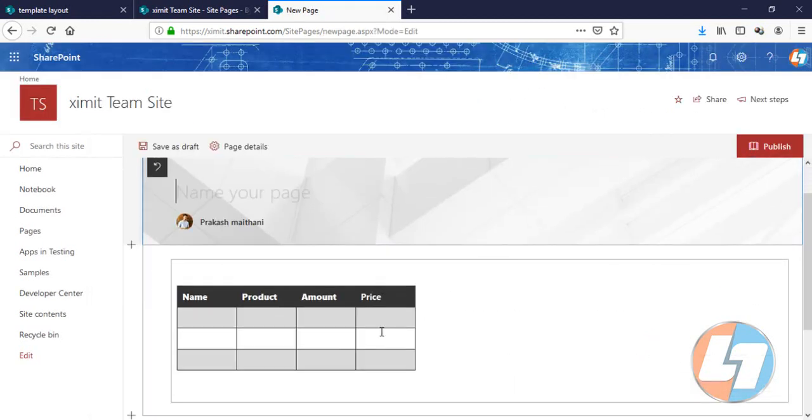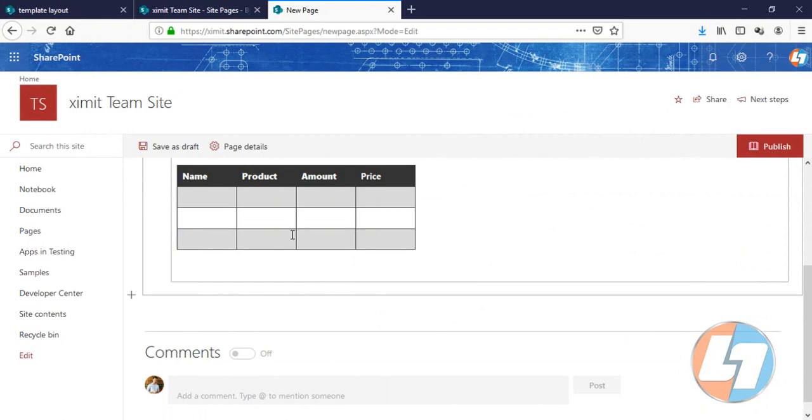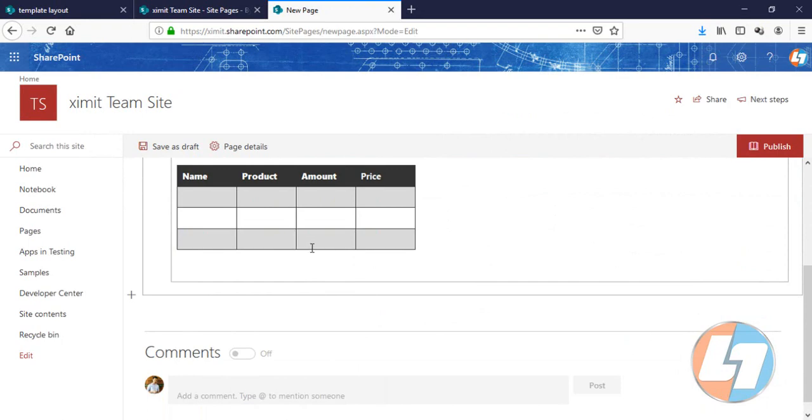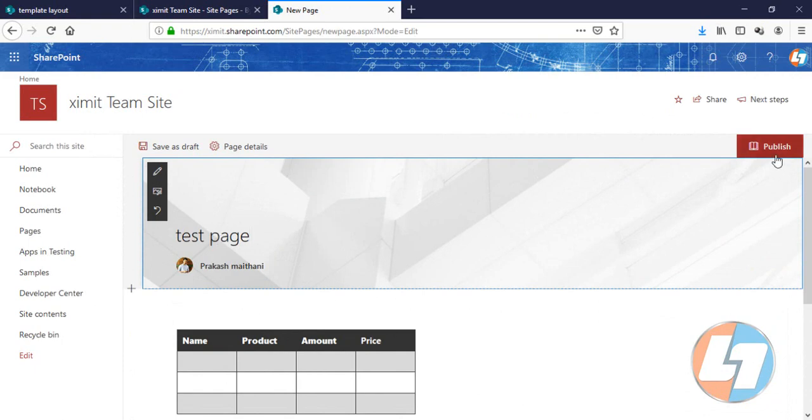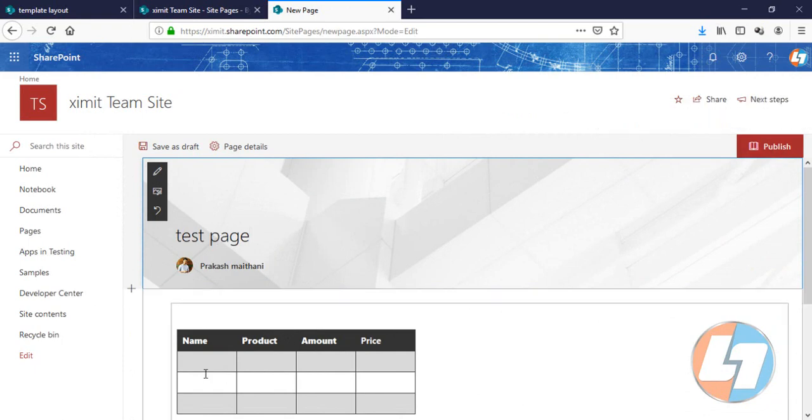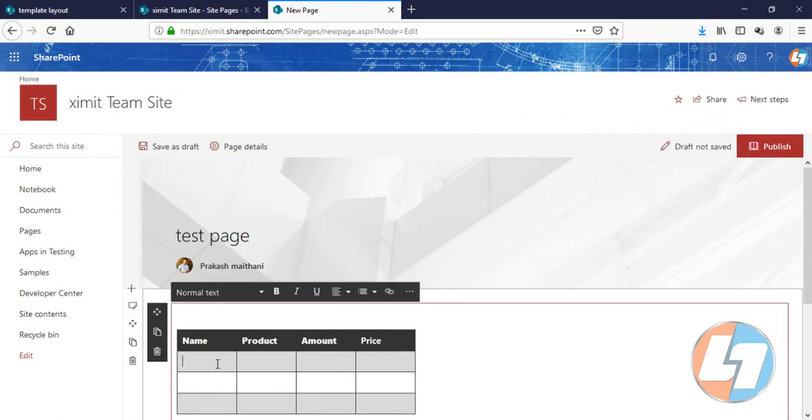There we have the layout which we created, and just put your page name here: Test Page. And you can just add some details.